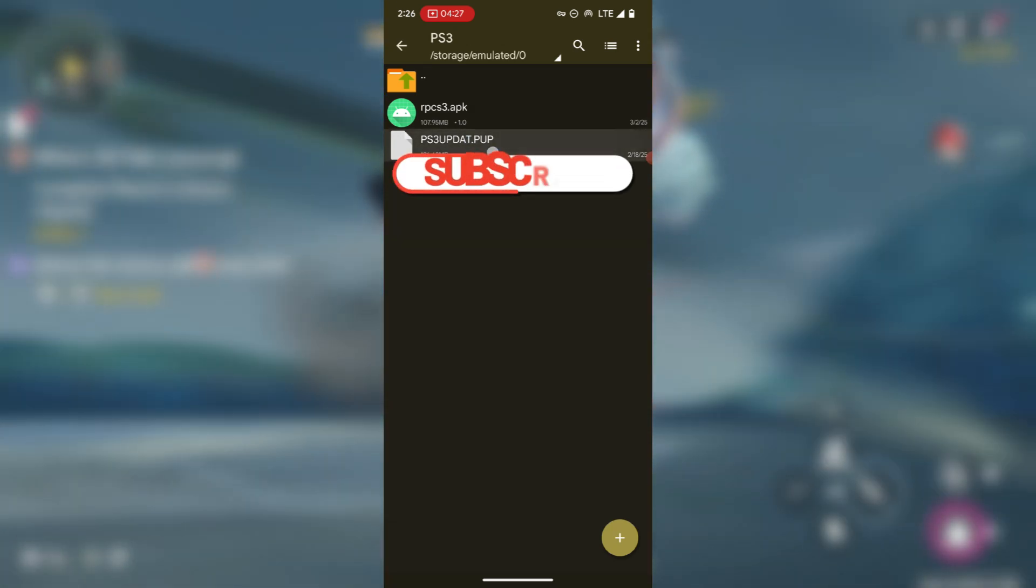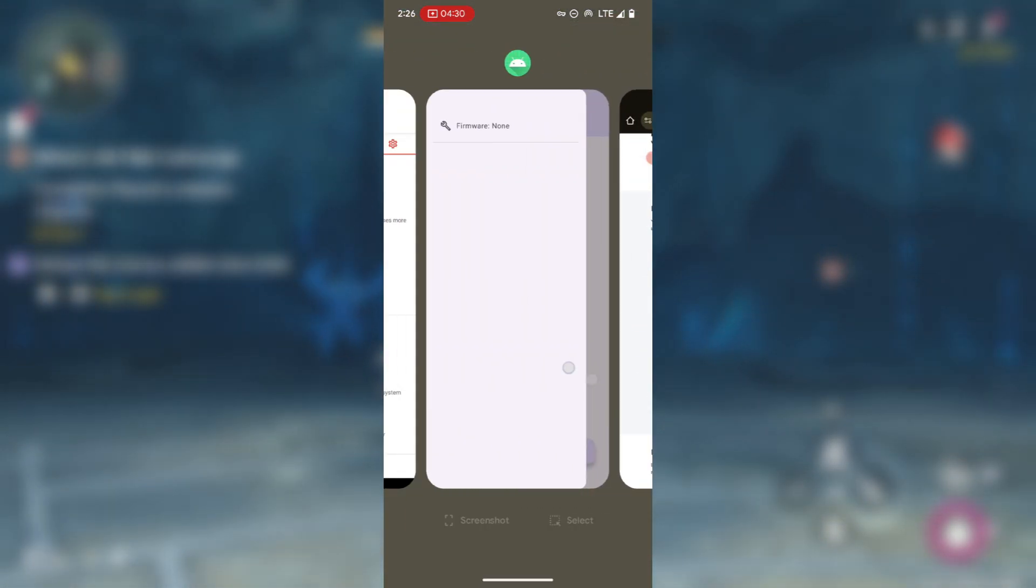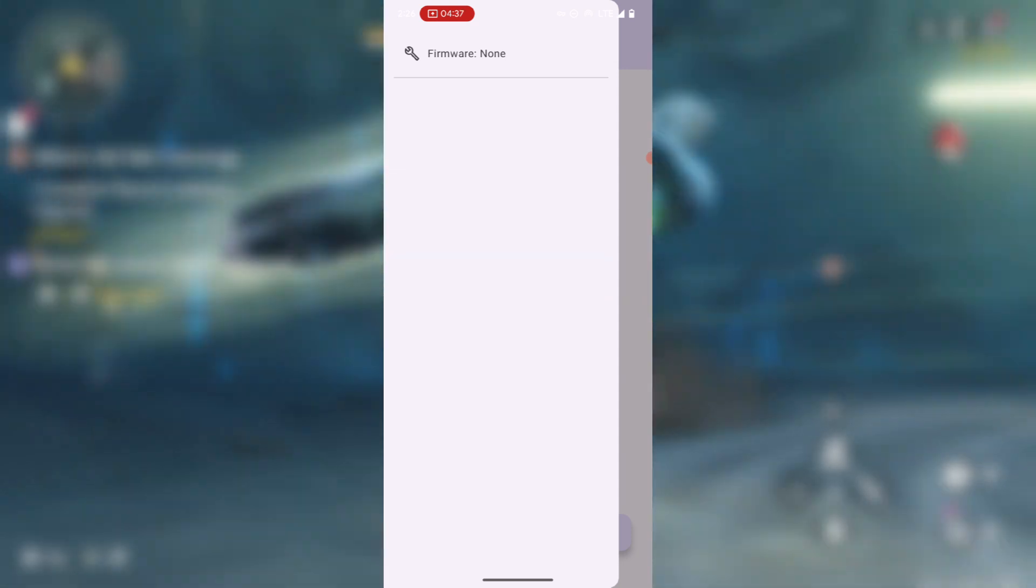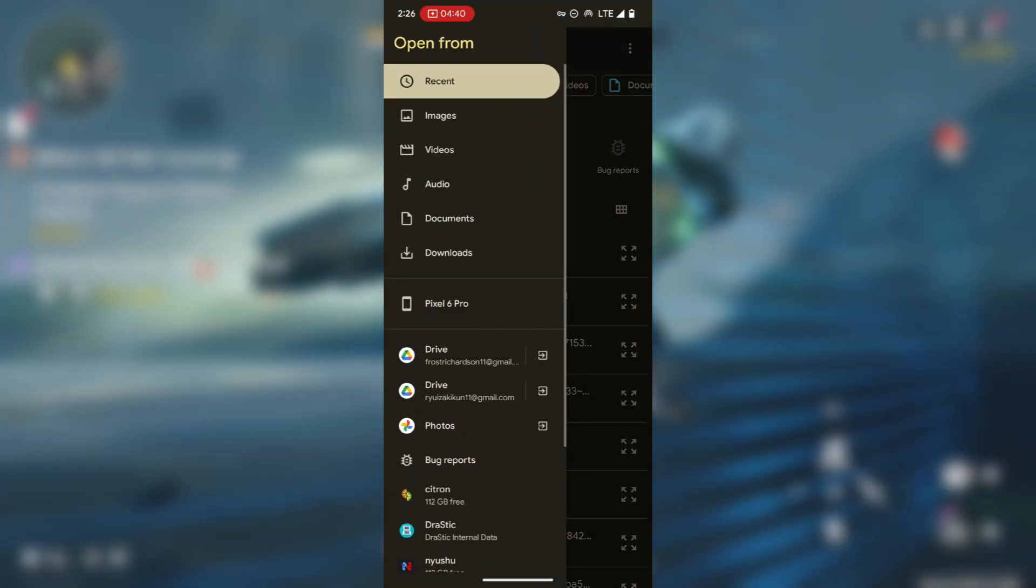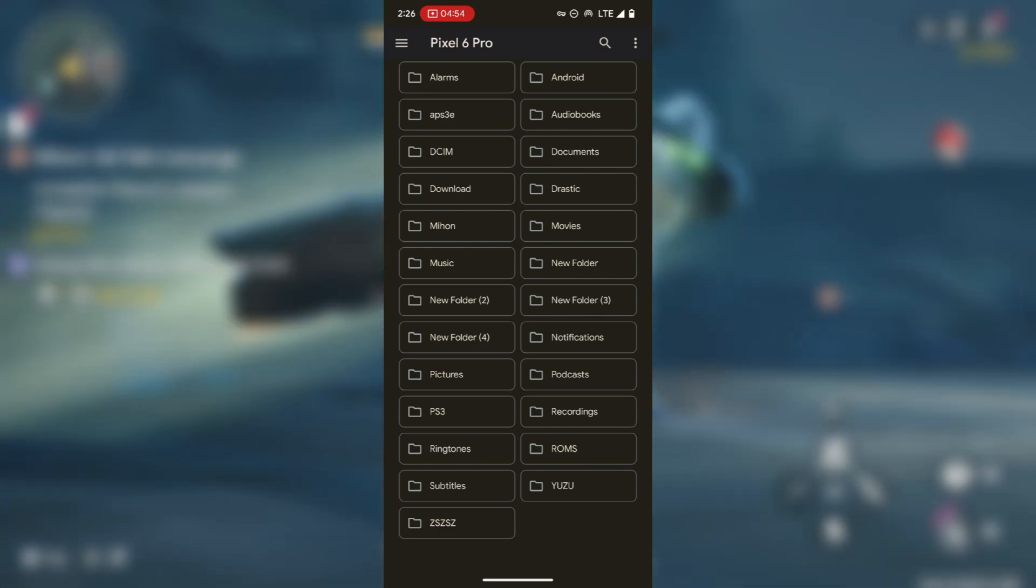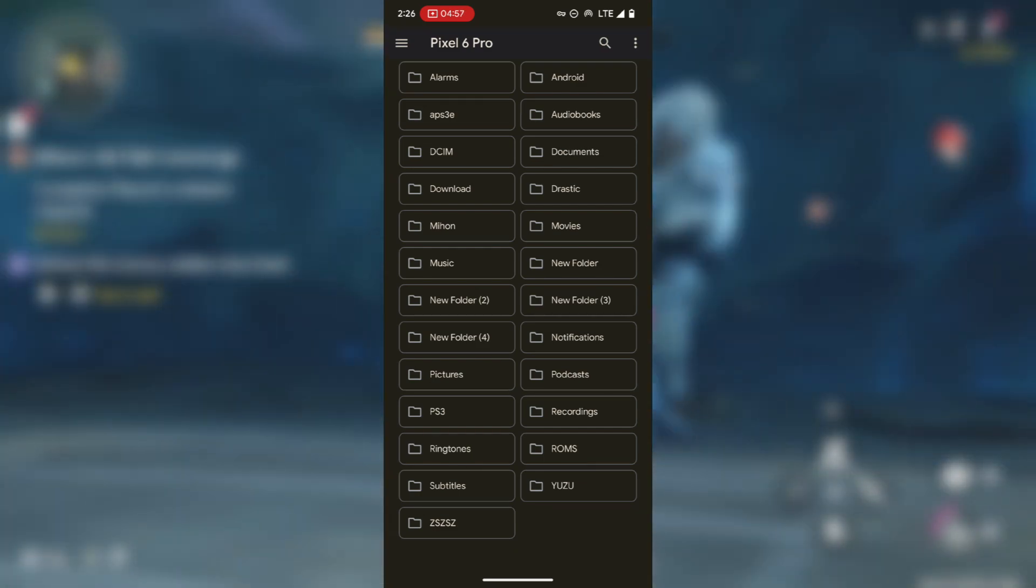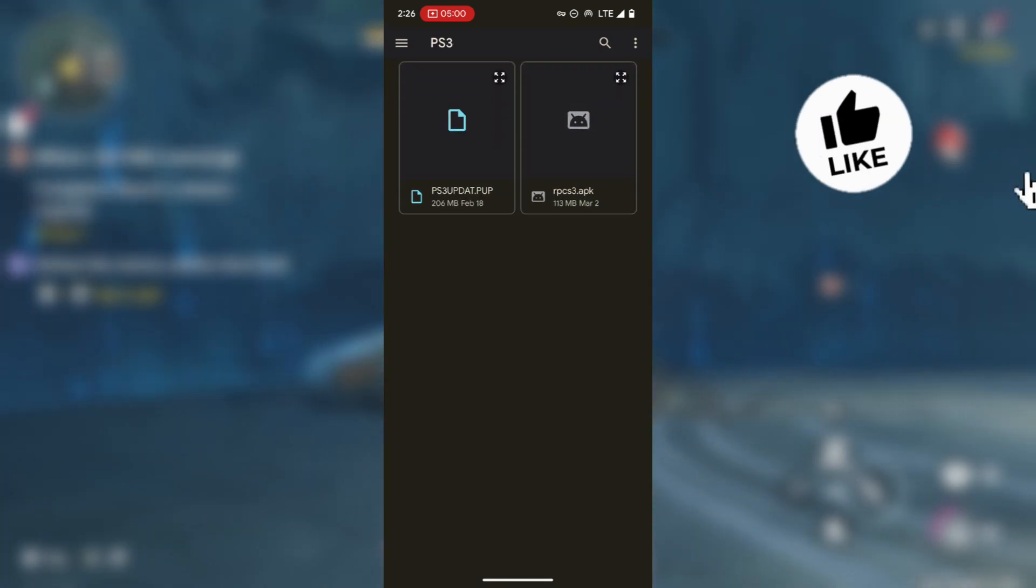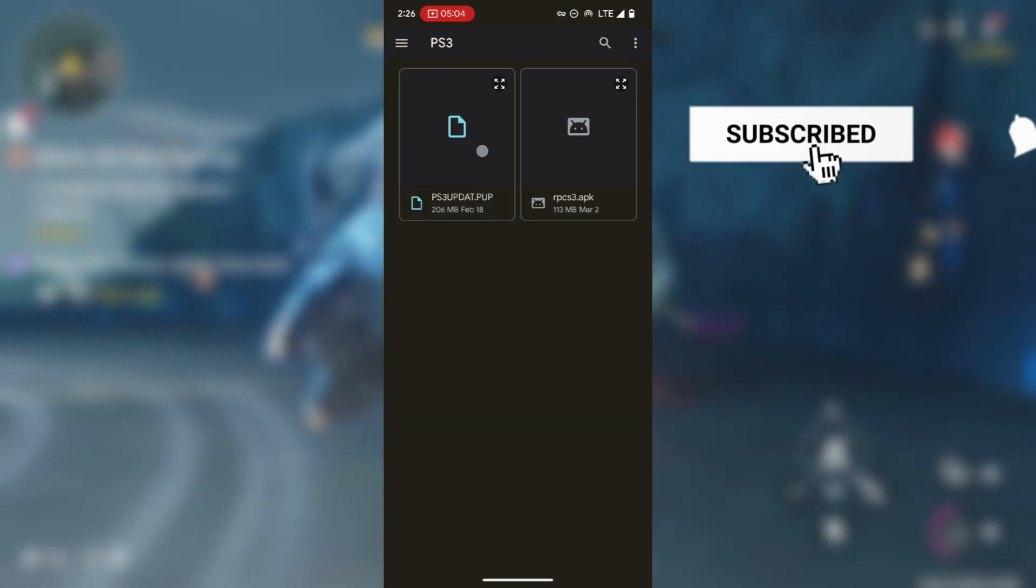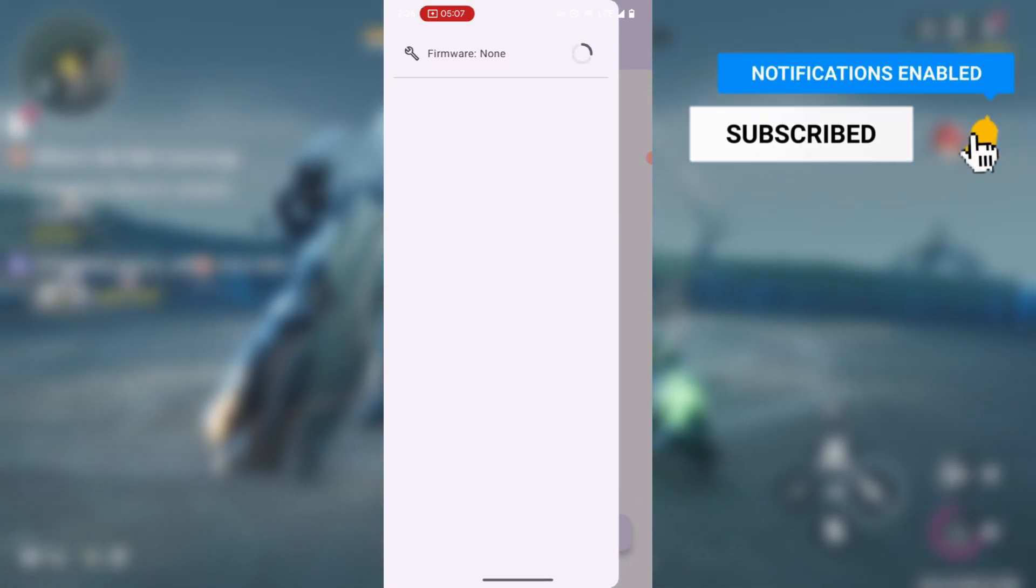Now head back to the emulator which is this one, and then this time around press here and then press on select firmware. Now head to your downloads, locate the folder that contains the downloaded PS3 firmware. In this case it is located inside the PS3 folder, and then you should see your firmware. This is the firmware, just press on it and then you should start installing.